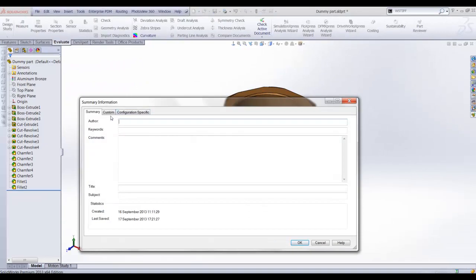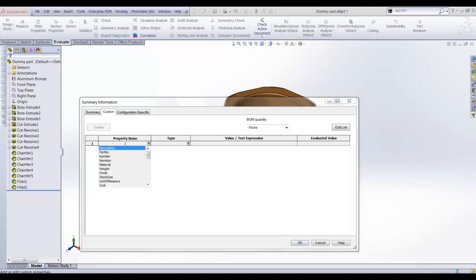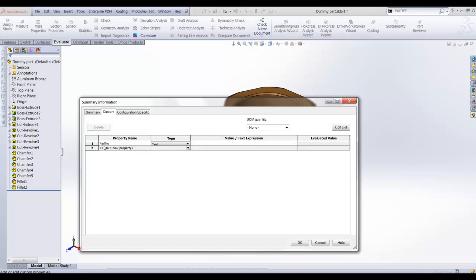On the custom tab I am going to add the properties that I wish to display on my 2D drawing sheet. Simply type the name of the property or select from the drop down list the property name. Enter a value for the property, in this case the part number.